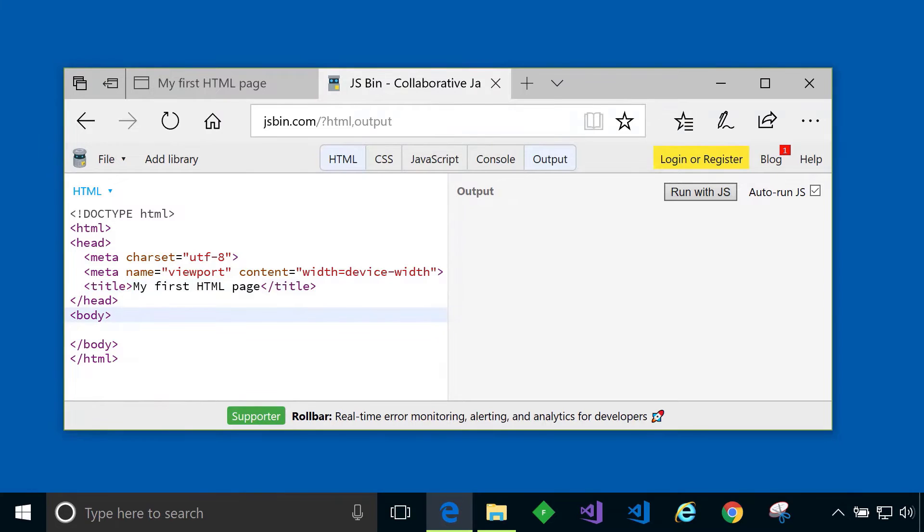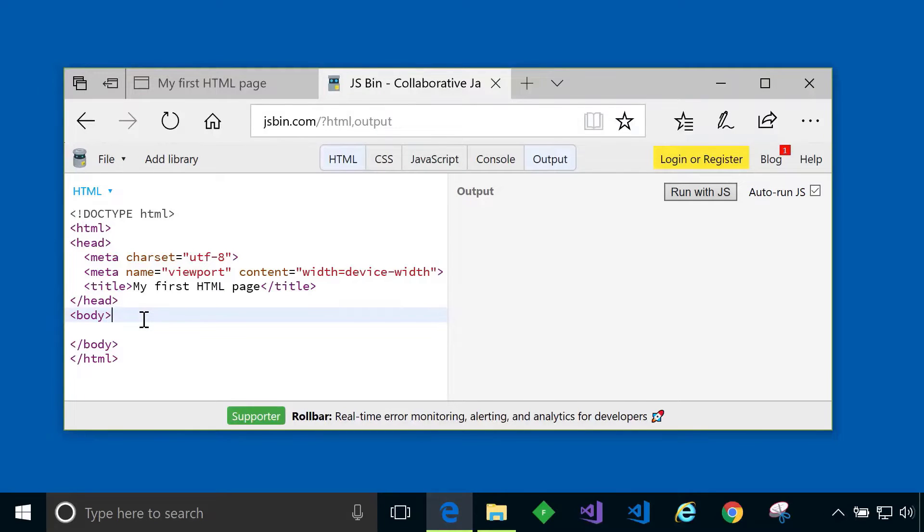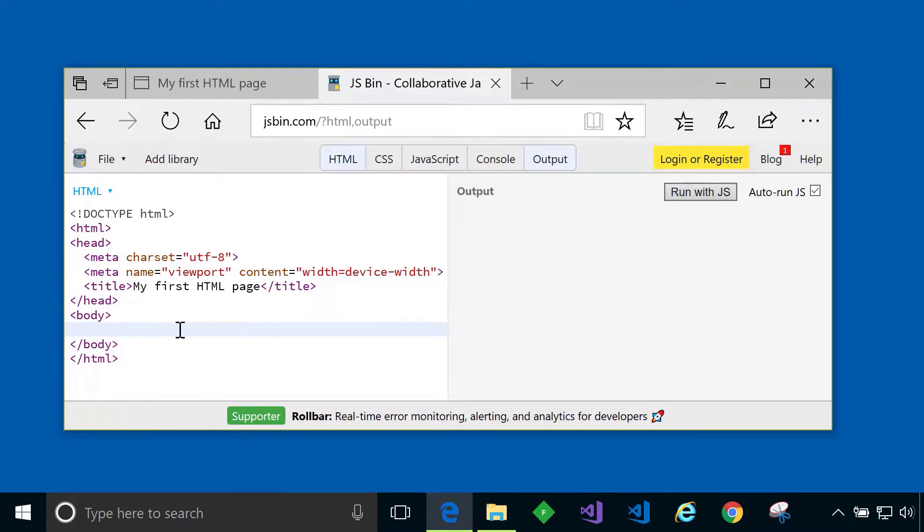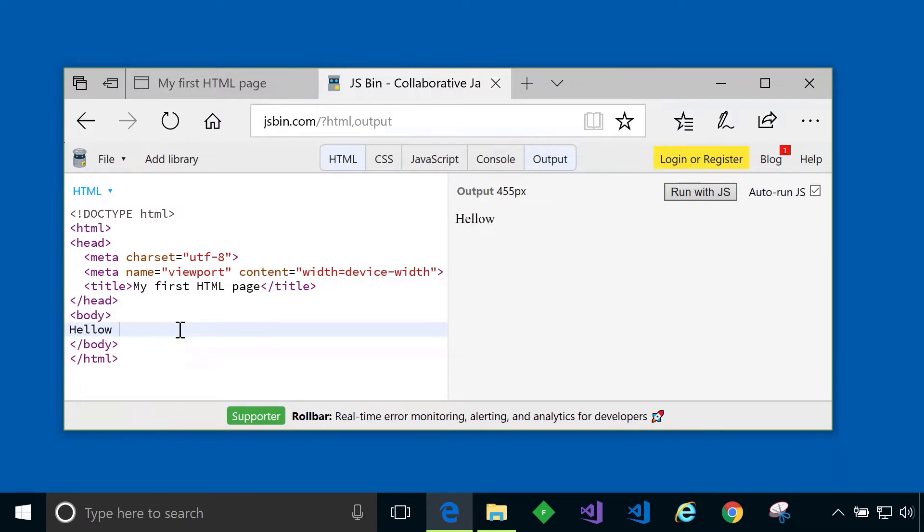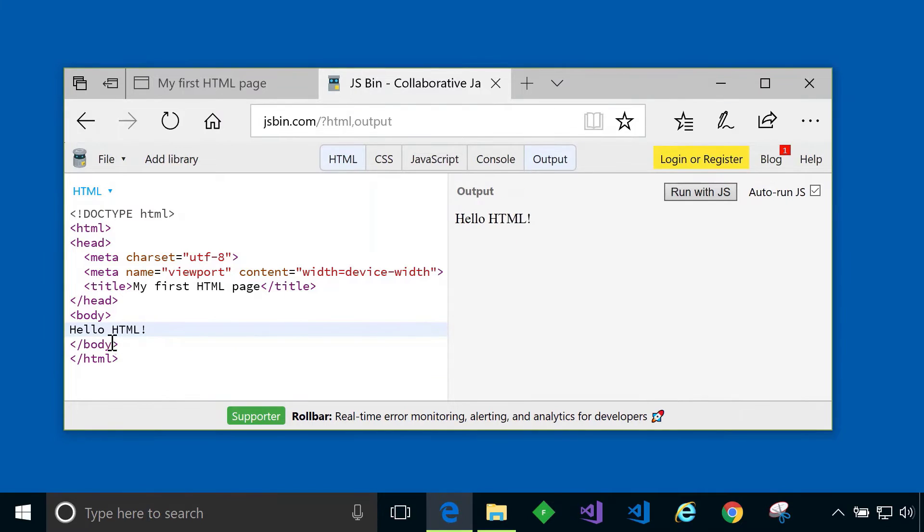Next up is the body element and as its name suggests this element contains the body of the page meaning all of its contents. As you learn more and more about HTML you'll see there's lots of different tags you can put in here to do various different things within your HTML page but for now as in our example we'll just type some text, hello HTML, and as you can see output is now appearing because we have some content in our body.